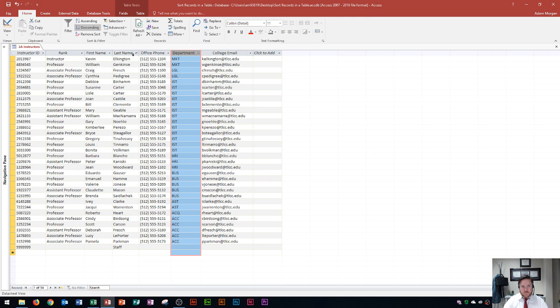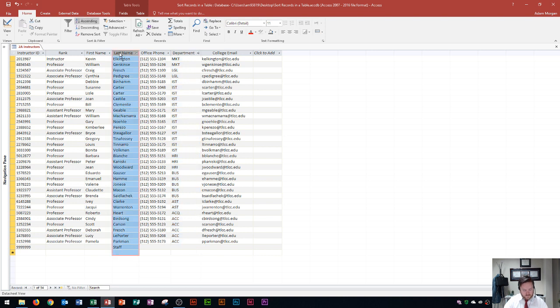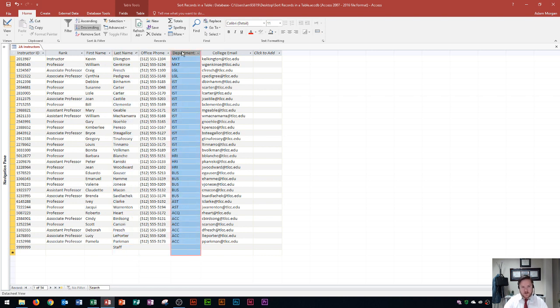So remember, whenever you want to sort by department, and you want the last name to then be sorted, we start with the last one first, which is our outermost. And then we go forward to our innermost column, which is the more important one at the end.